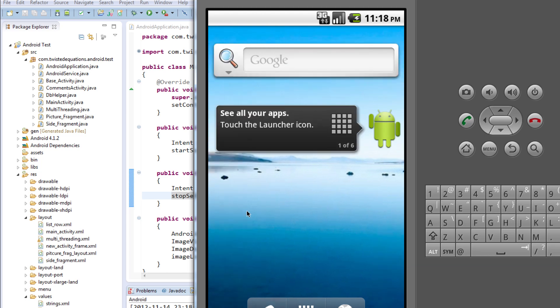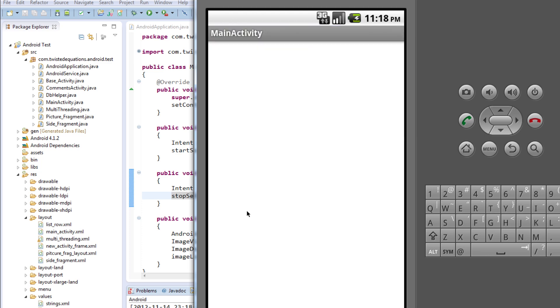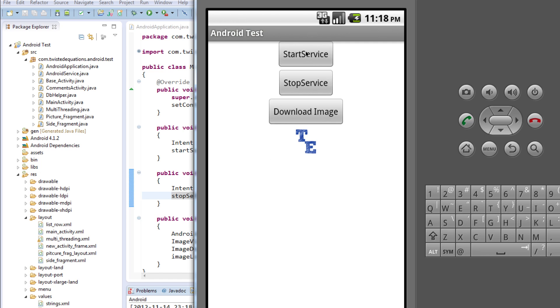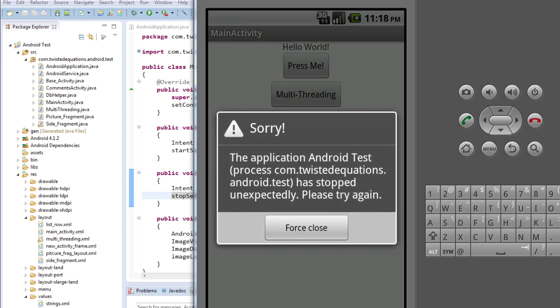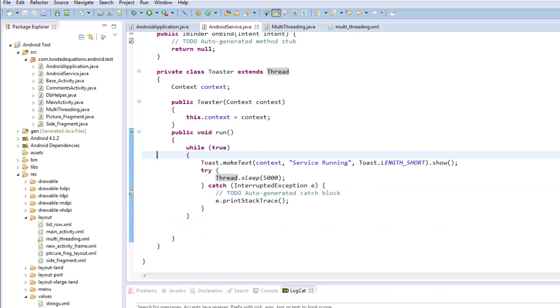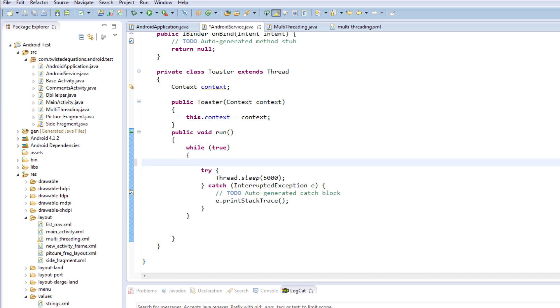And what should happen is it should pop up toast notifications every five seconds. Now I'm not 100% sure if this will work actually, because there may be an error here. Okay, yeah there's an error. I think I'm trying to modify the UI thread. Okay, so we've got a little bit of a problem.